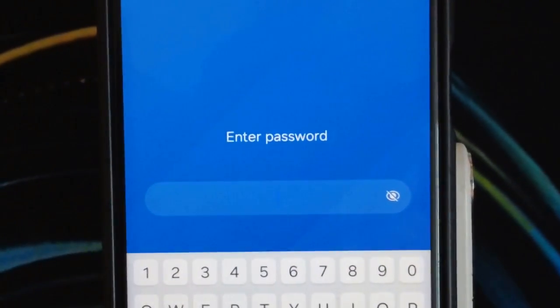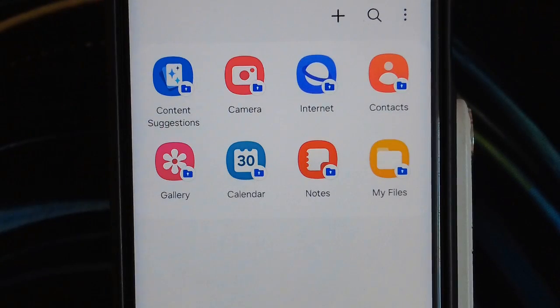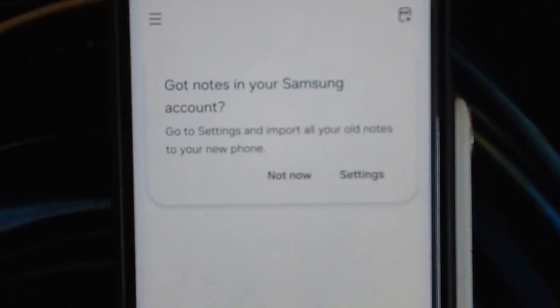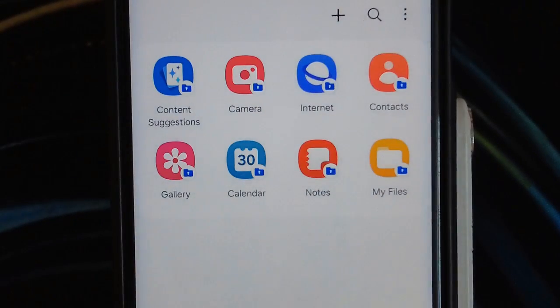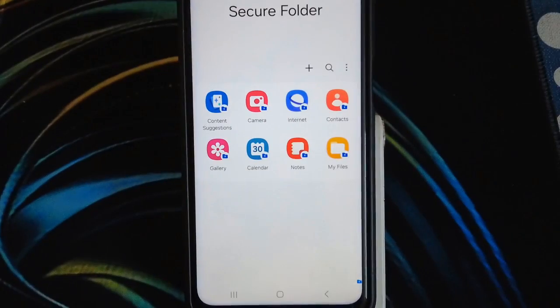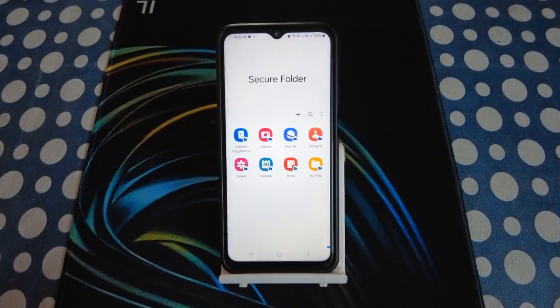You will see the Enter Password window — type your new password and click OK. We have successfully logged in to the Samsung Secure Folder. You can check your files which you had saved previously — all files will be present here with no data loss.